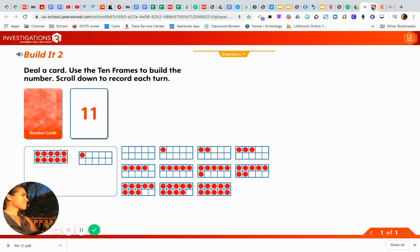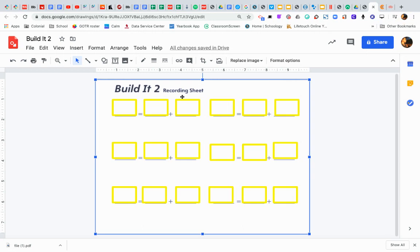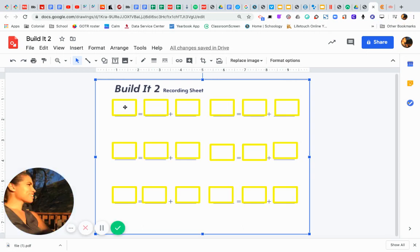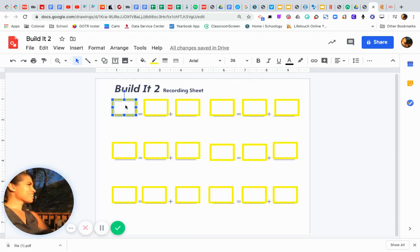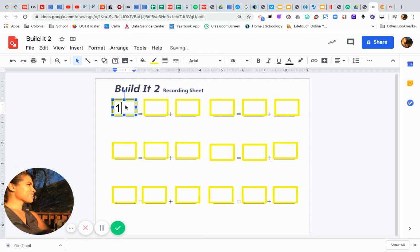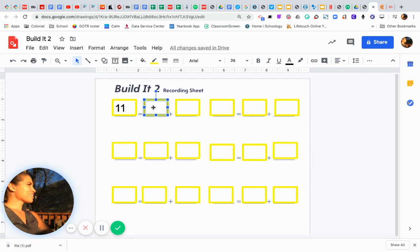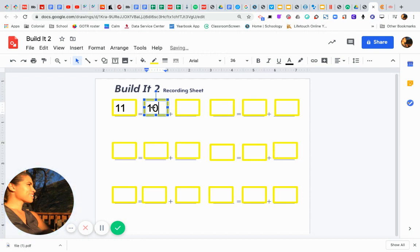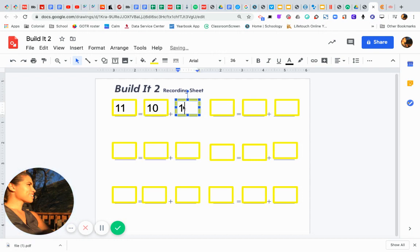I'm going to record it on my sheet here. So I'll click until I get the blue squares. And I'll say 11 equals - do you see the equal sign right there? And the two 10 frames I used was 10 and 1.